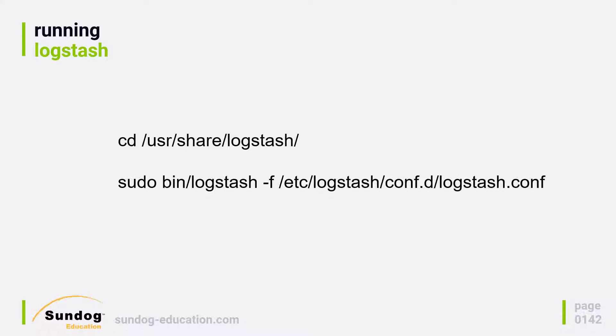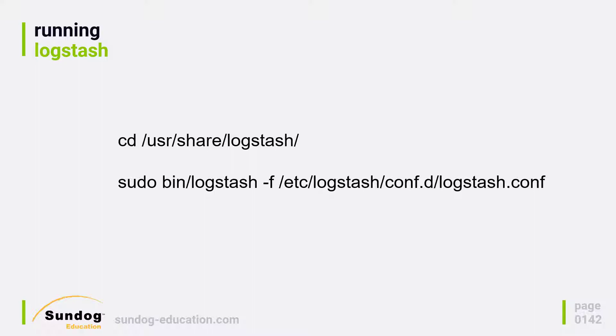And from there we can just run Logstash under the bin folder with a single argument, dash f, that specifies the path to the configuration file that we just created. And this way you can run Logstash with different configuration files for different things you might want to do, different combinations of input and output plugins. So let's just dive in and do it.